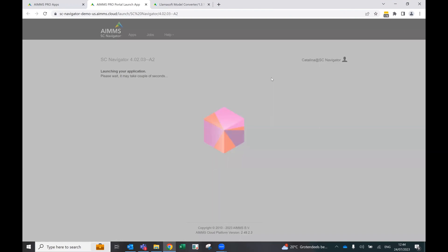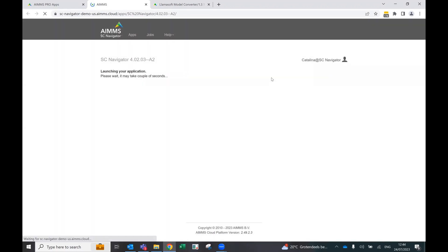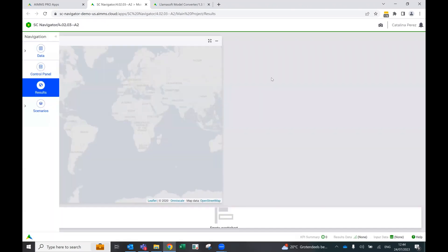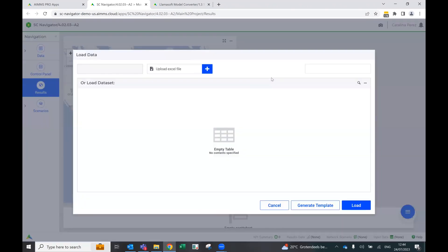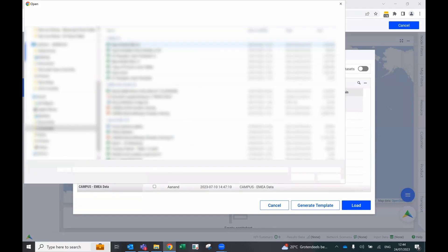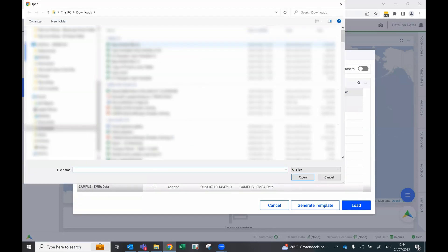And of course, if there are any errors from the data validation, then that is going to be picked up by the SC Navigator reading function. You can just go ahead and change whatever needs to be to fix the errors. Or you can just choose to ignore the errors or warnings and then just load the template and see the results.